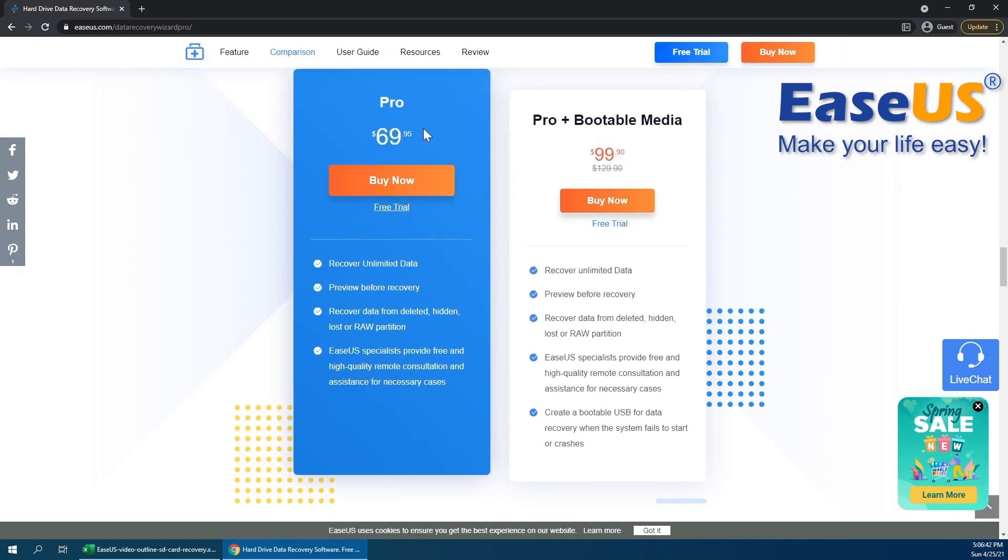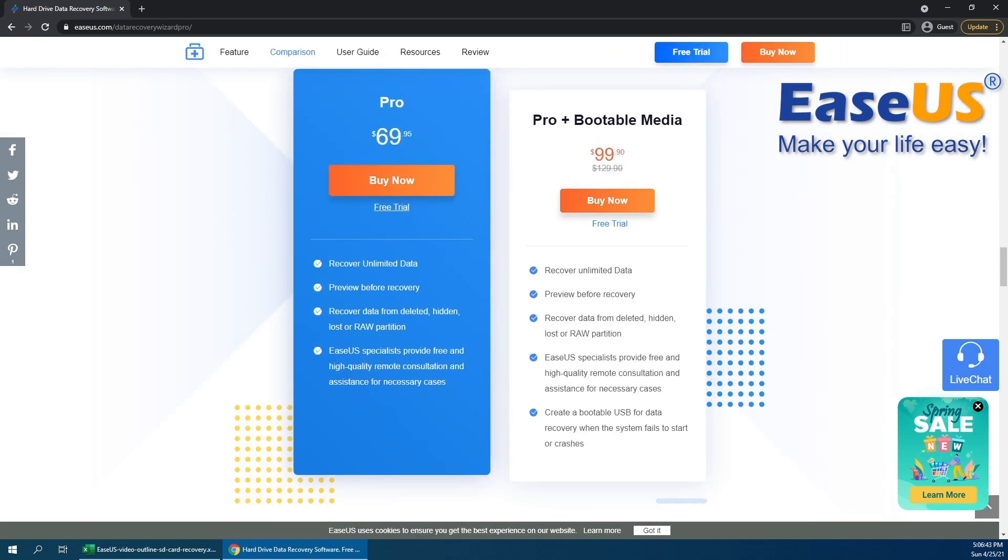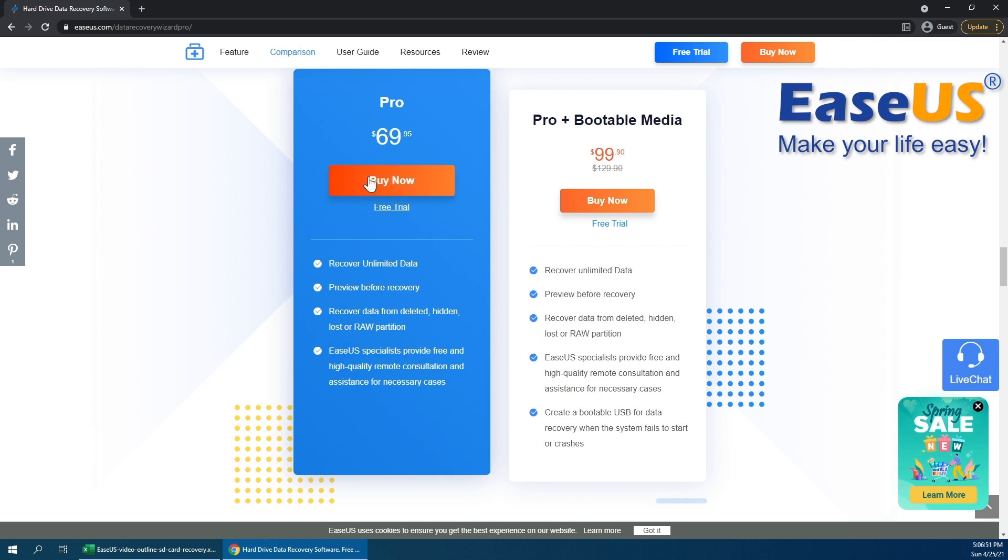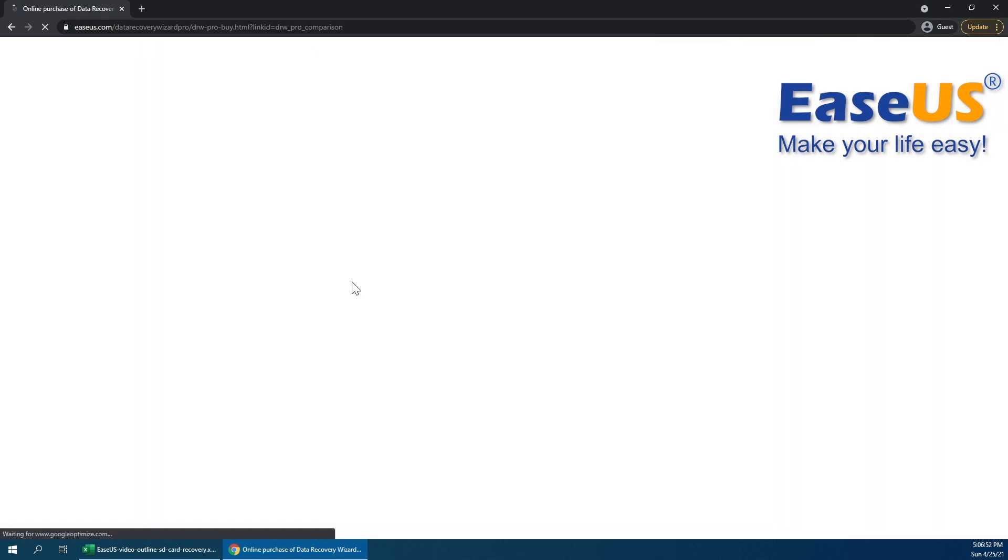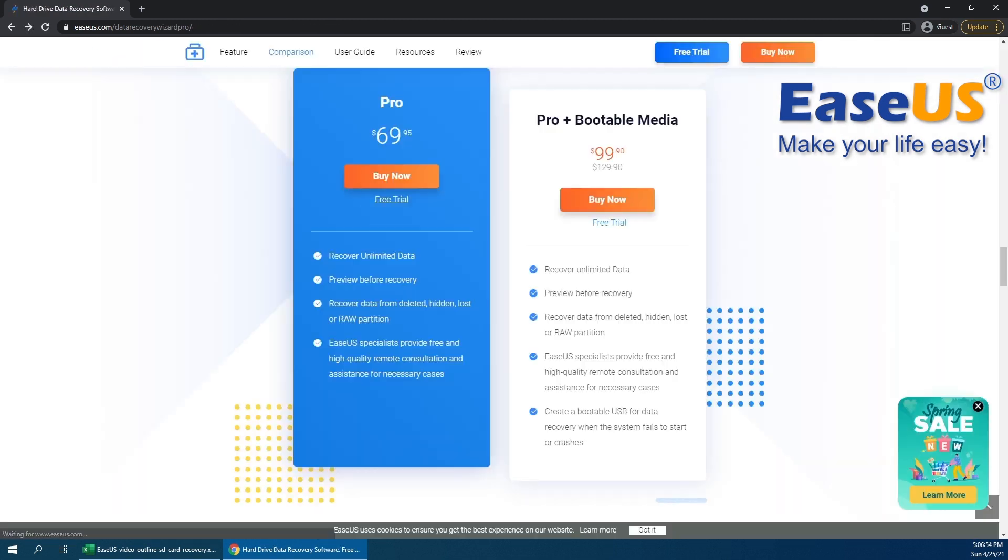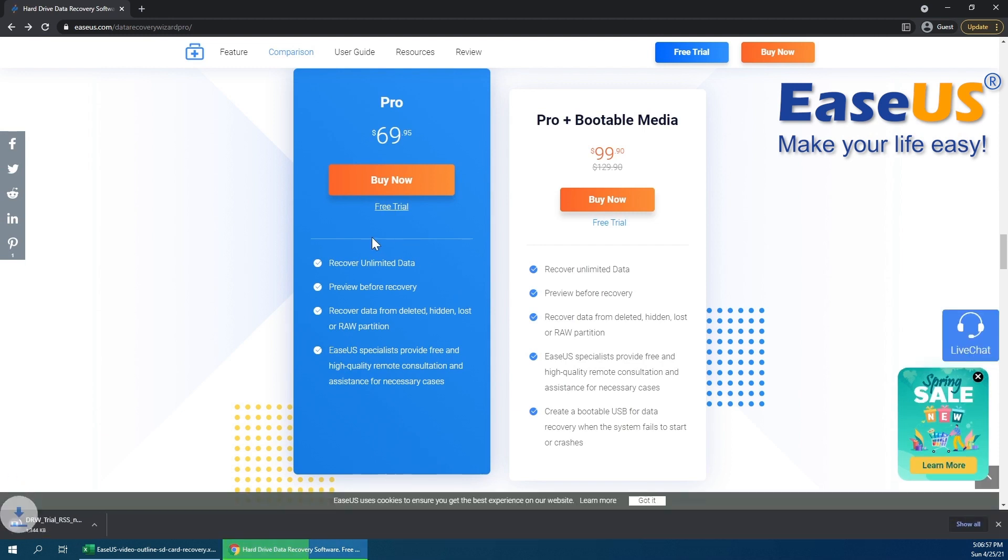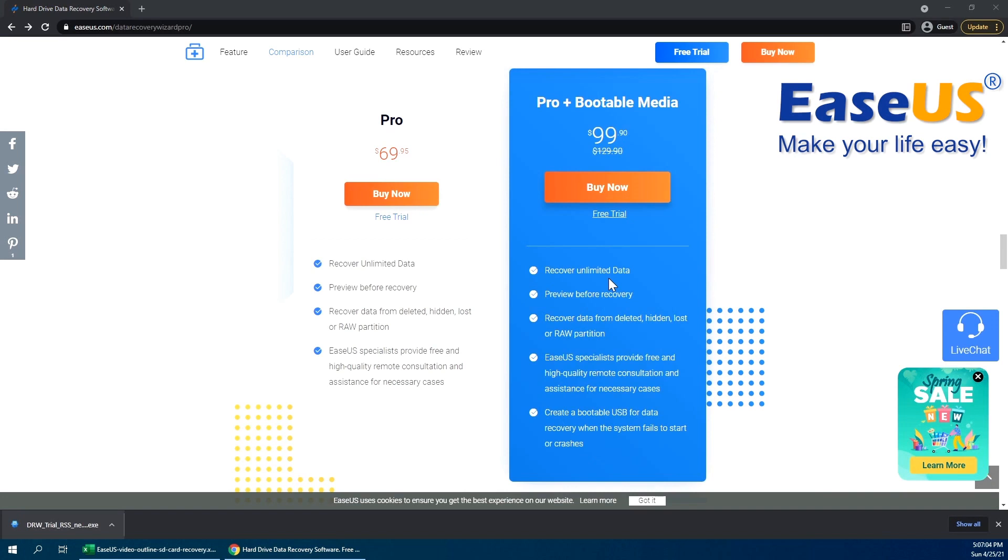As you can see, the pro version costs $69.95, which has unlimited data recovery. You can preview before recovery and you can even get help from EaseUS specialists. So I'm going to go ahead and go here. We've actually already got this going, so I'm going to do the free trial. That's going to prompt a little download right there. I'm going to go ahead and run that.